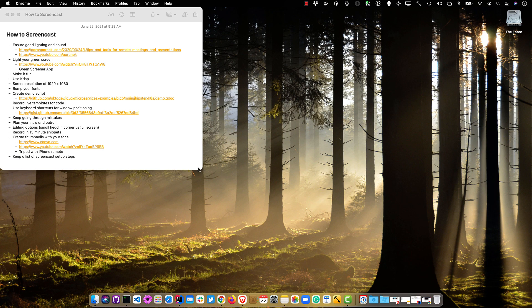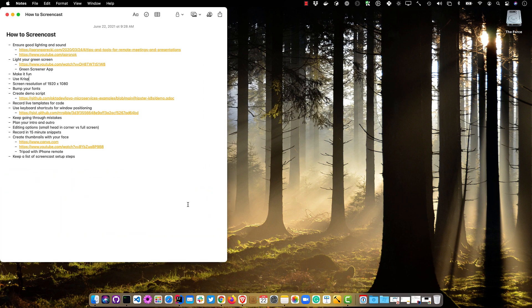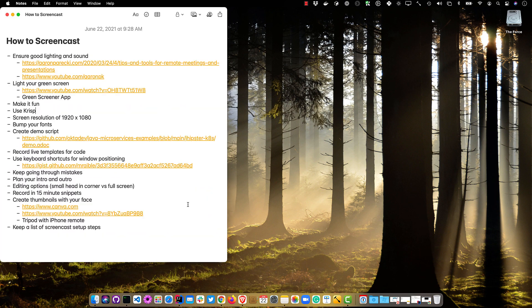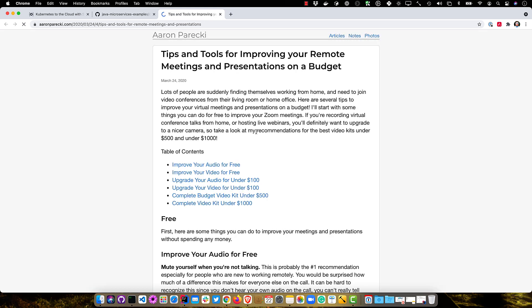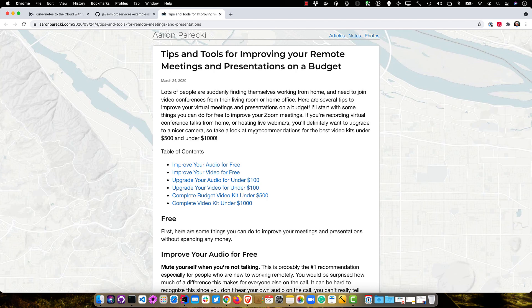So first of all, I have this list of things that I'm going to talk about, so it's always good to have a list so you don't forget and bump your fonts. The first tip is ensure good lighting and sound. This is from my friend and coworker Aaron Parecki, and he basically shows you how you can get good audio, good video, and good lighting for free.